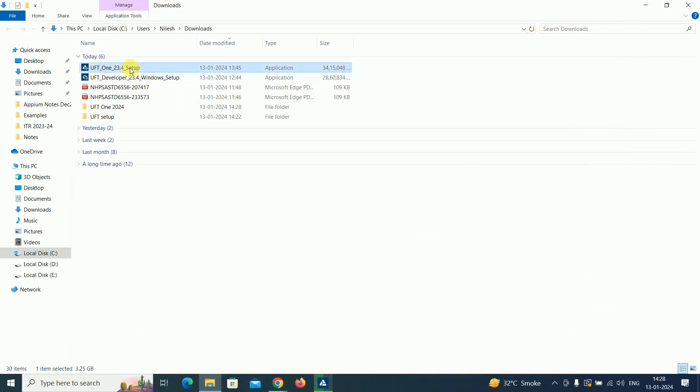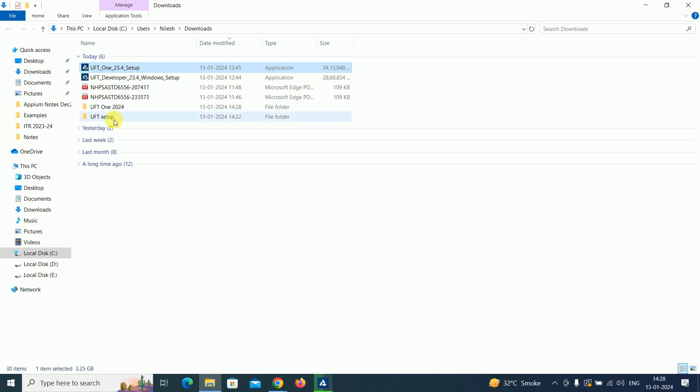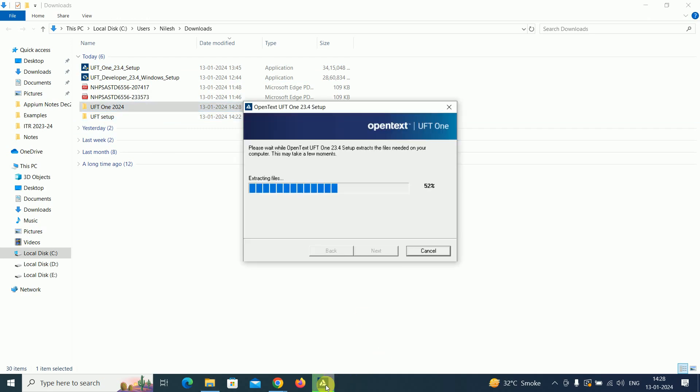I extracted this UFT One, and the extraction is going on. We have to wait till the extraction gets done.